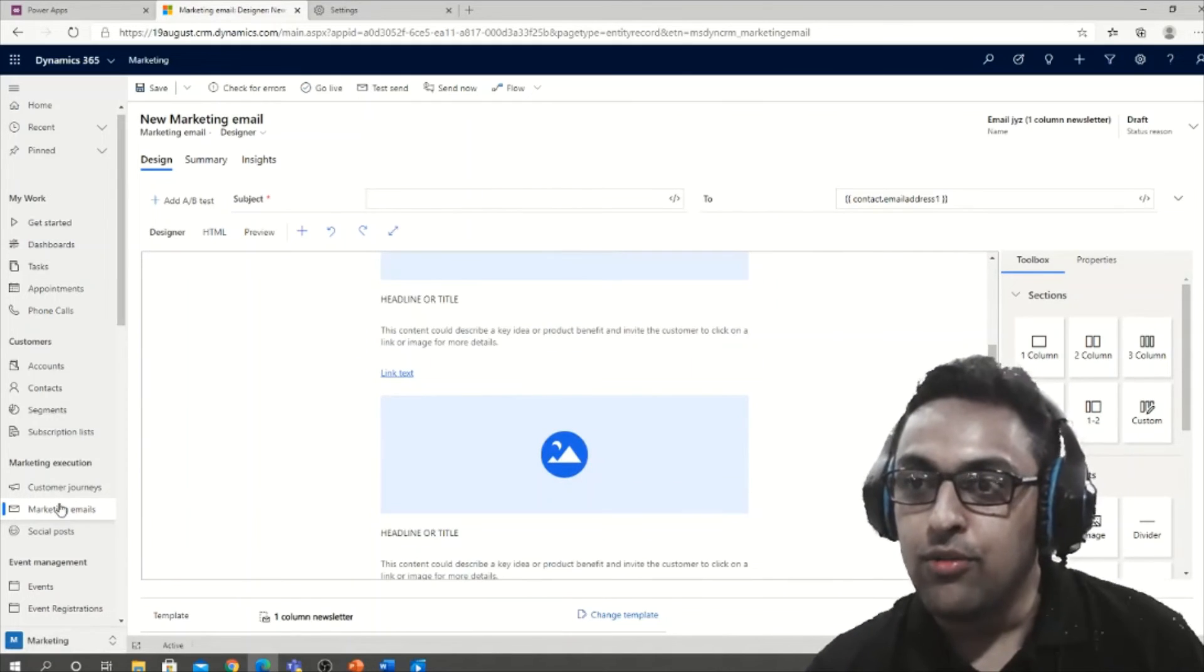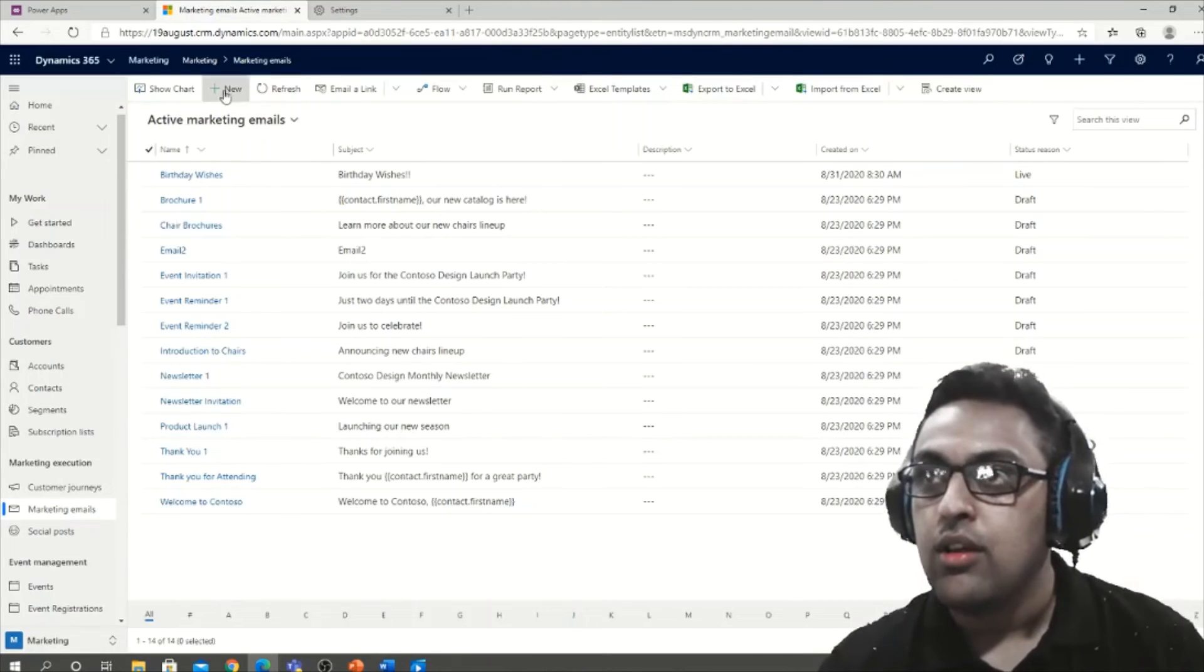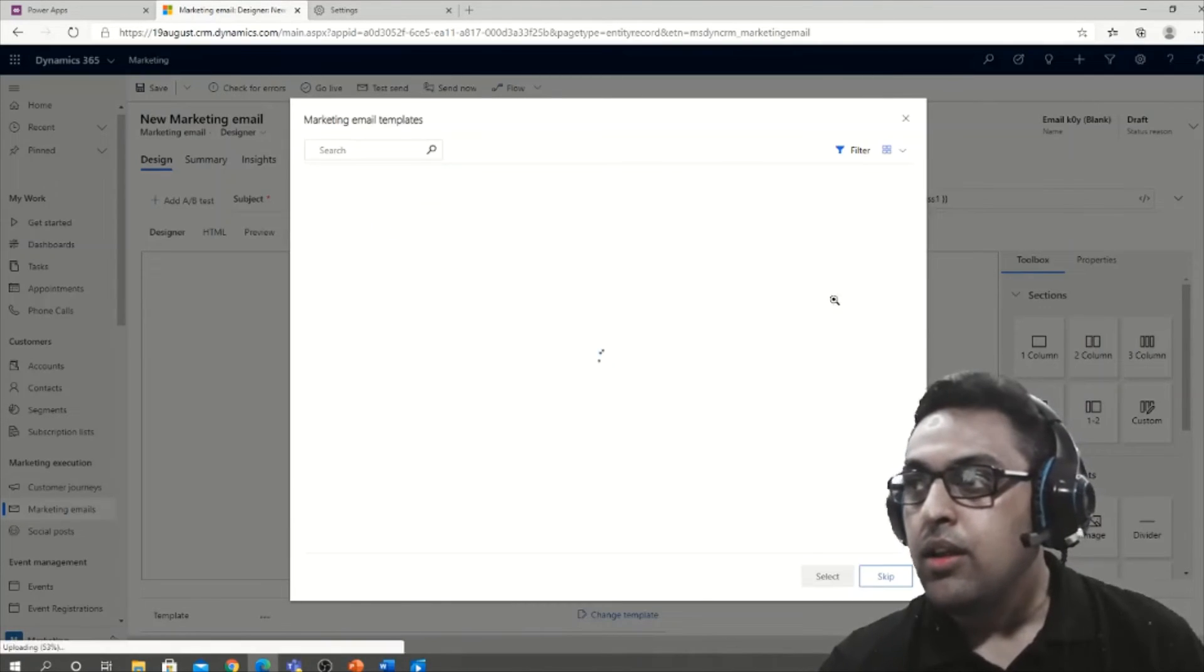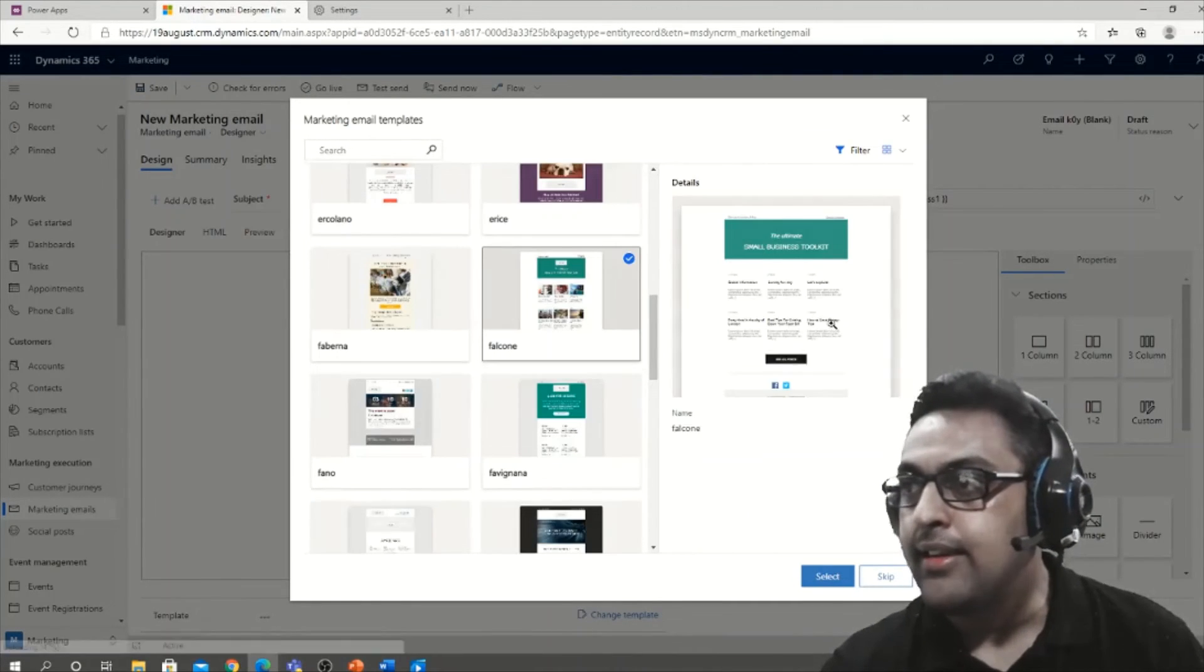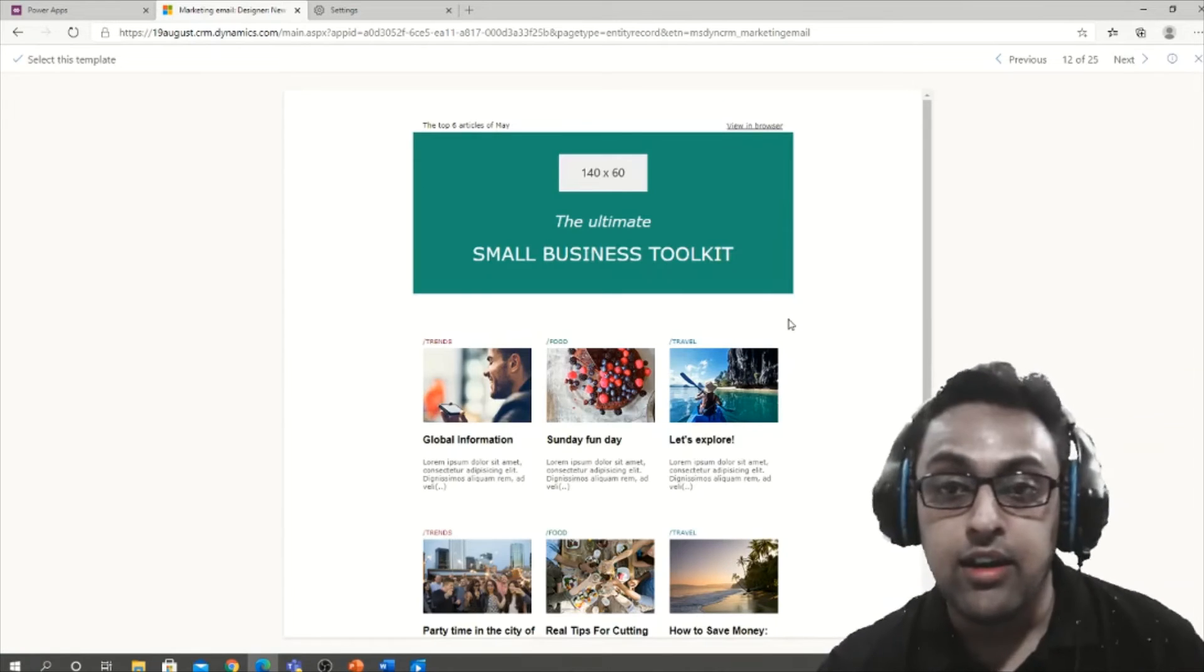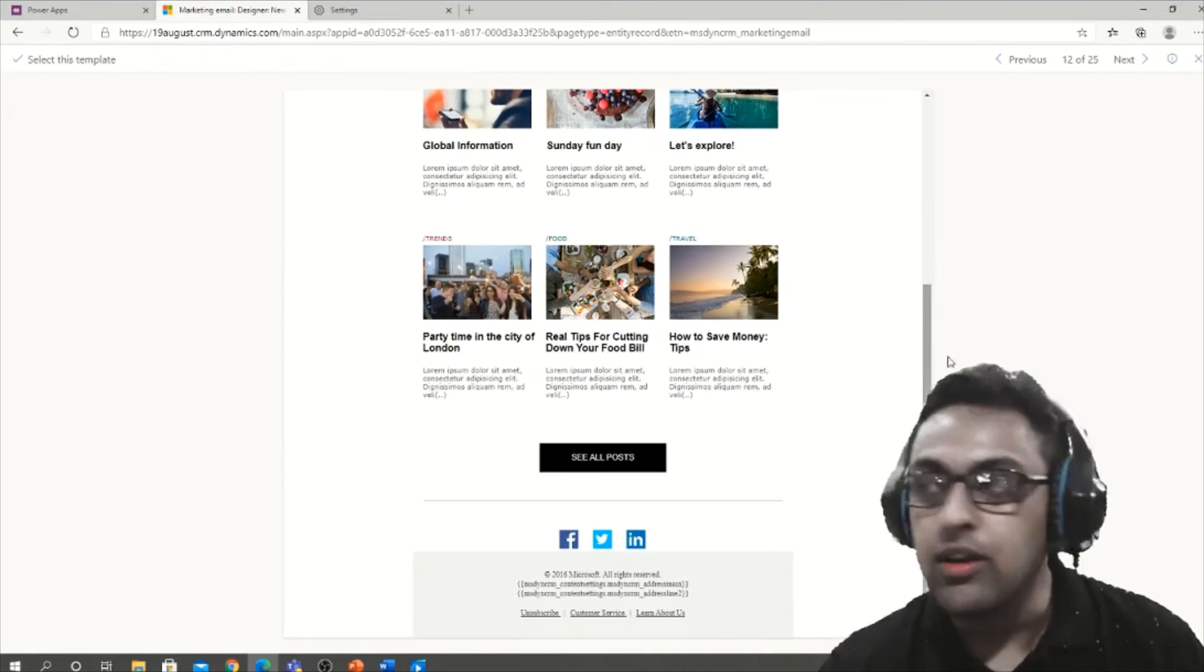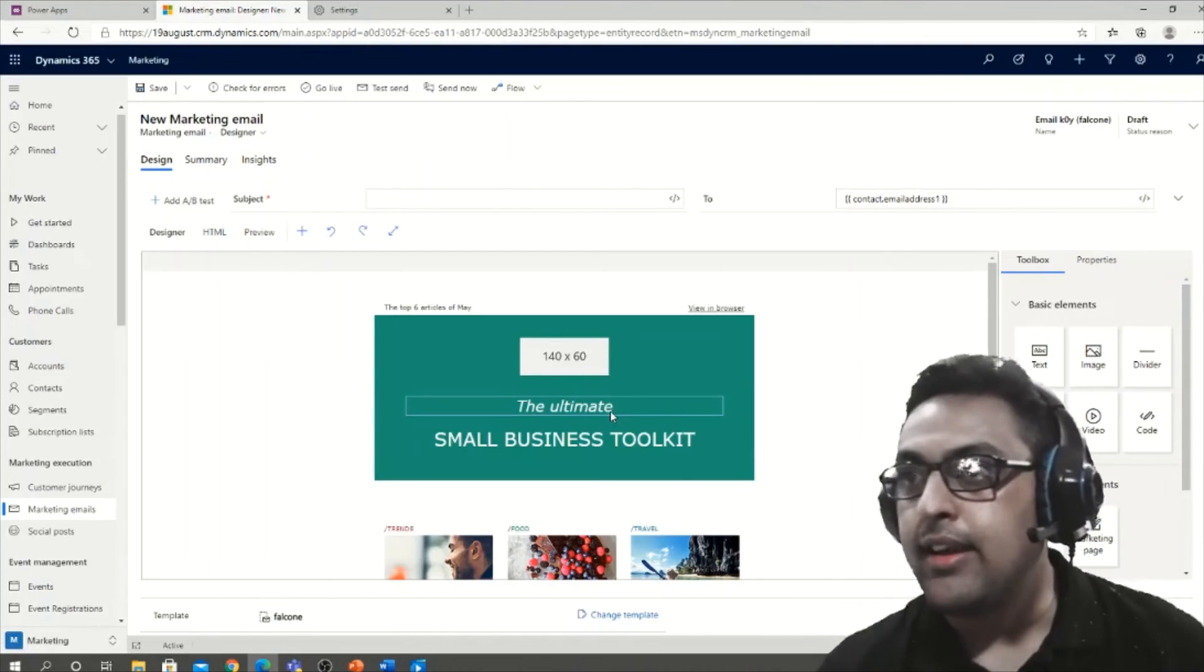Let me do all this over again. So I went to marketing email, let me discard this, click on new. What I was searching for was a preview, so you get a preview of whatever you're selecting. If you want to zoom in, it's a great idea to zoom in and see before actually using this. I want a small business toolkit one. I can just select this and say select.